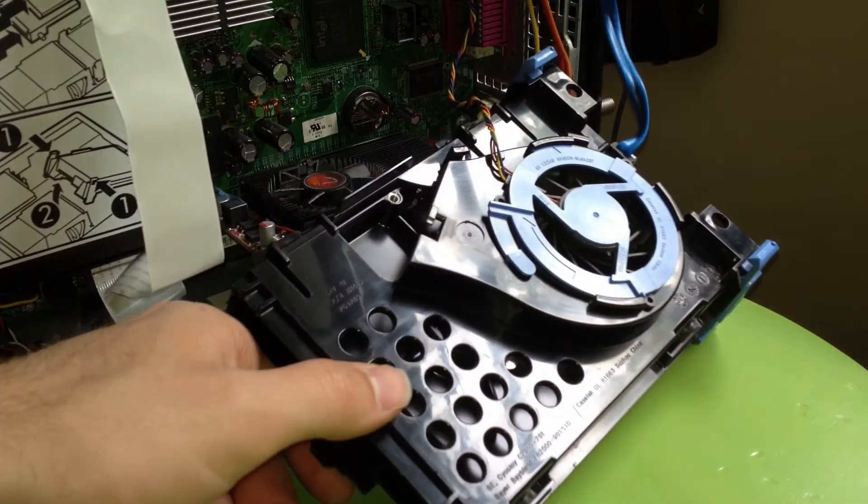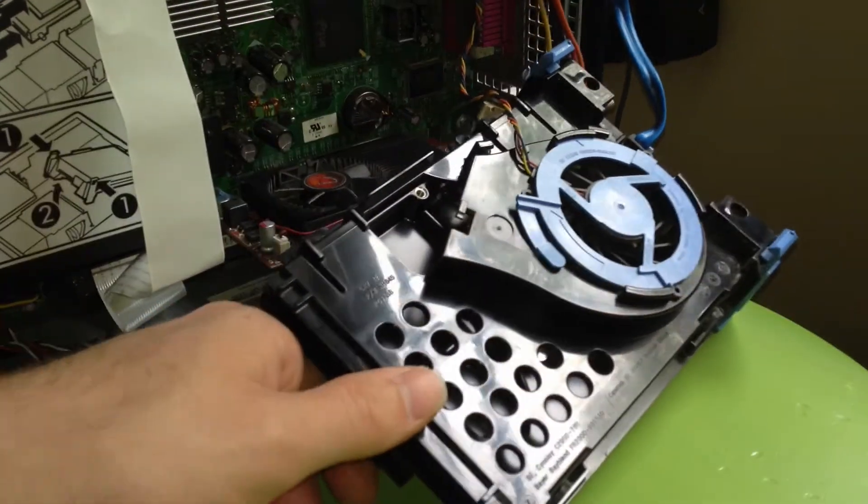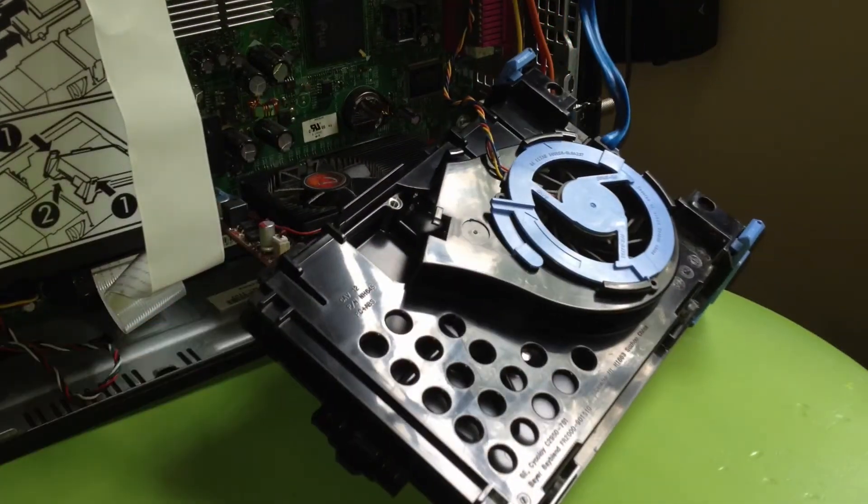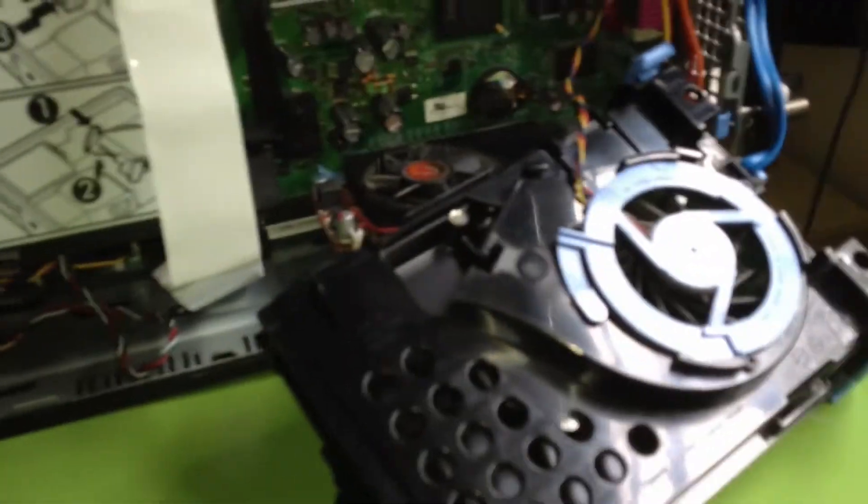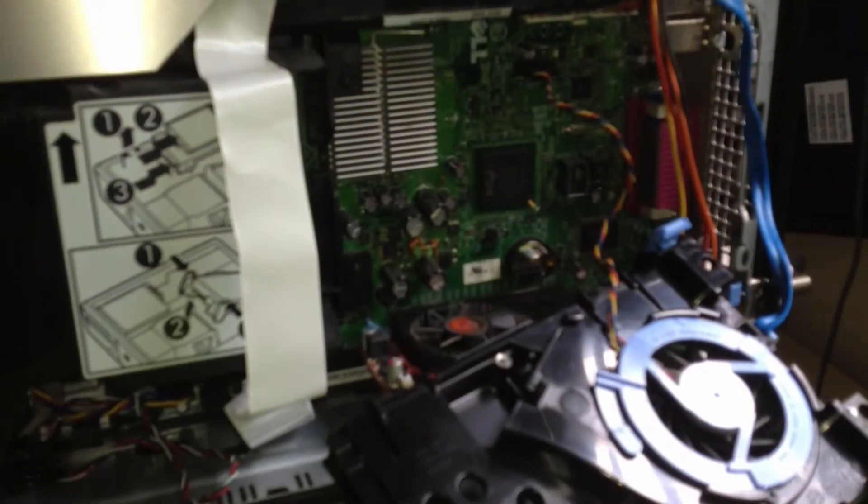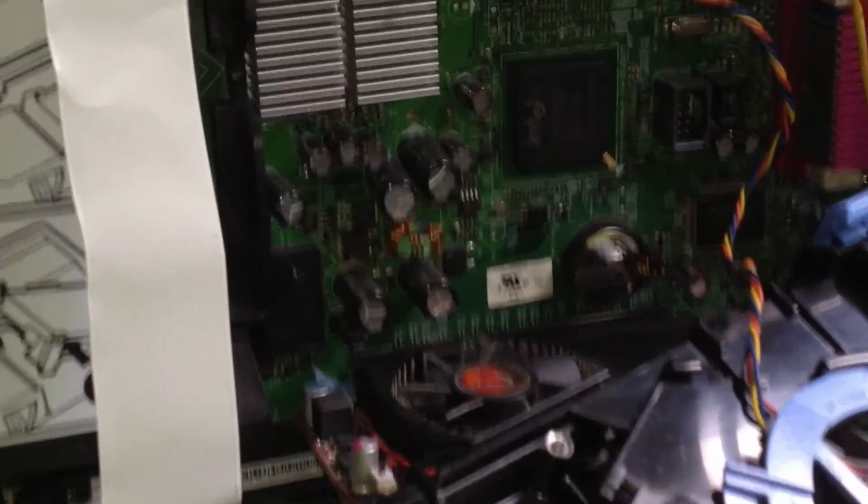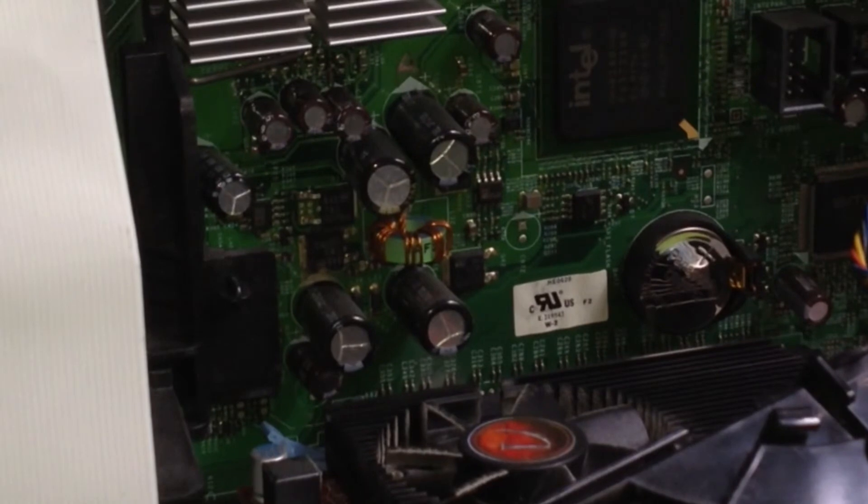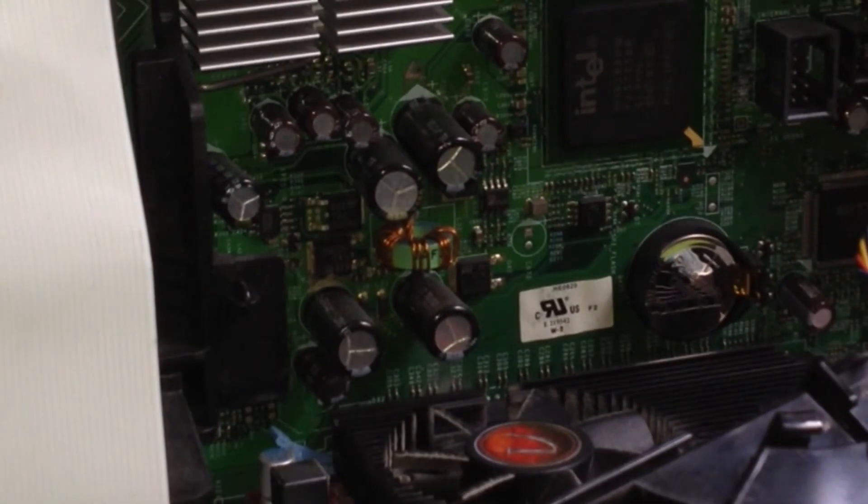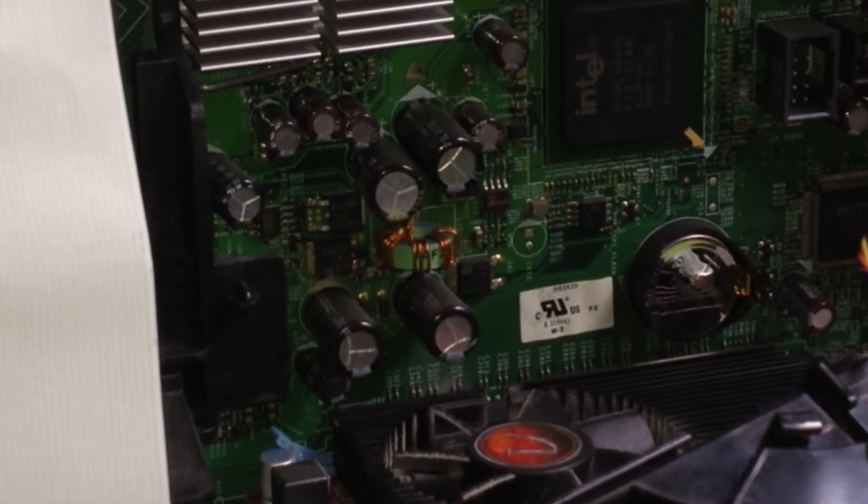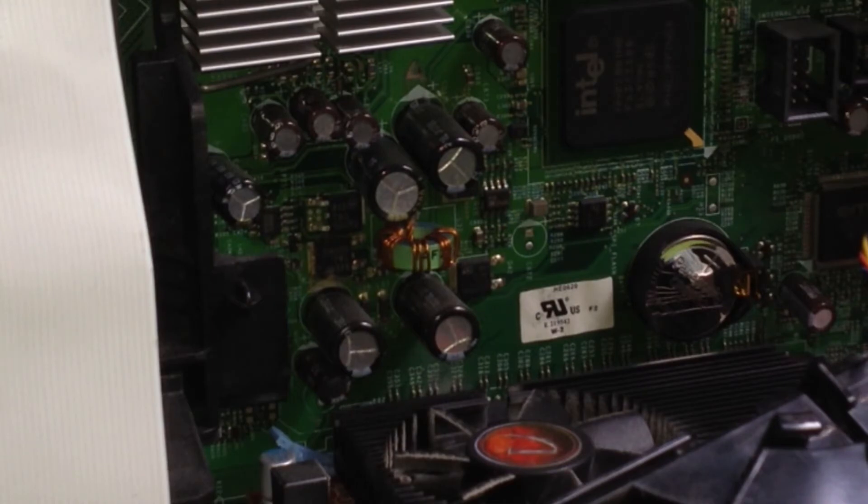As you can see here, are all the capacitors. And, they typically would just have heat wafting over them, which is stupid. So, that's no longer an issue.